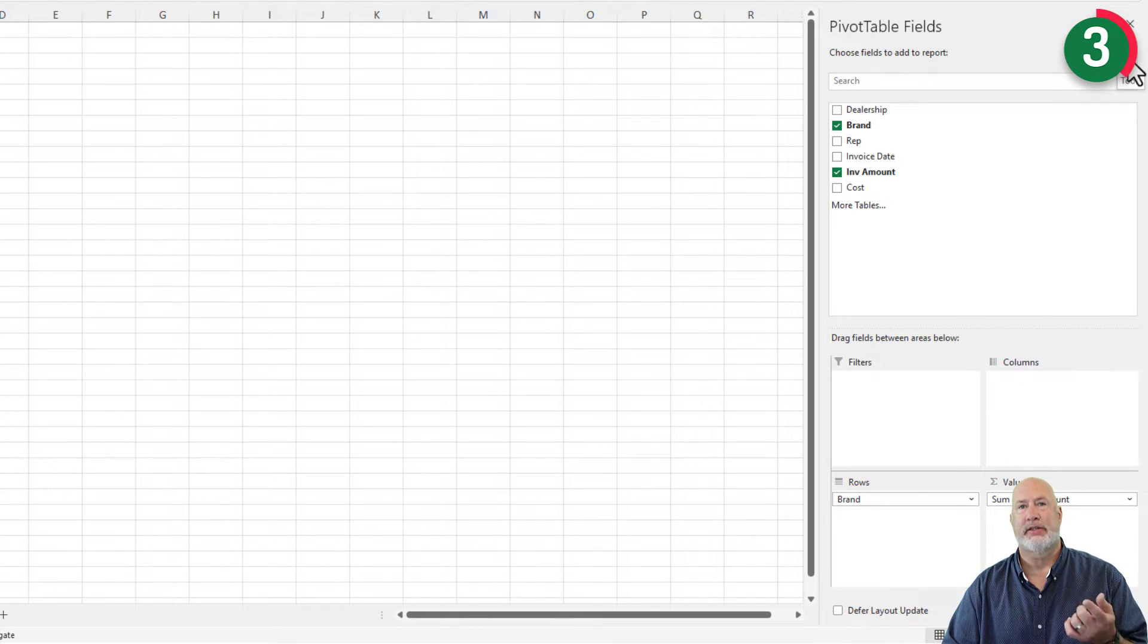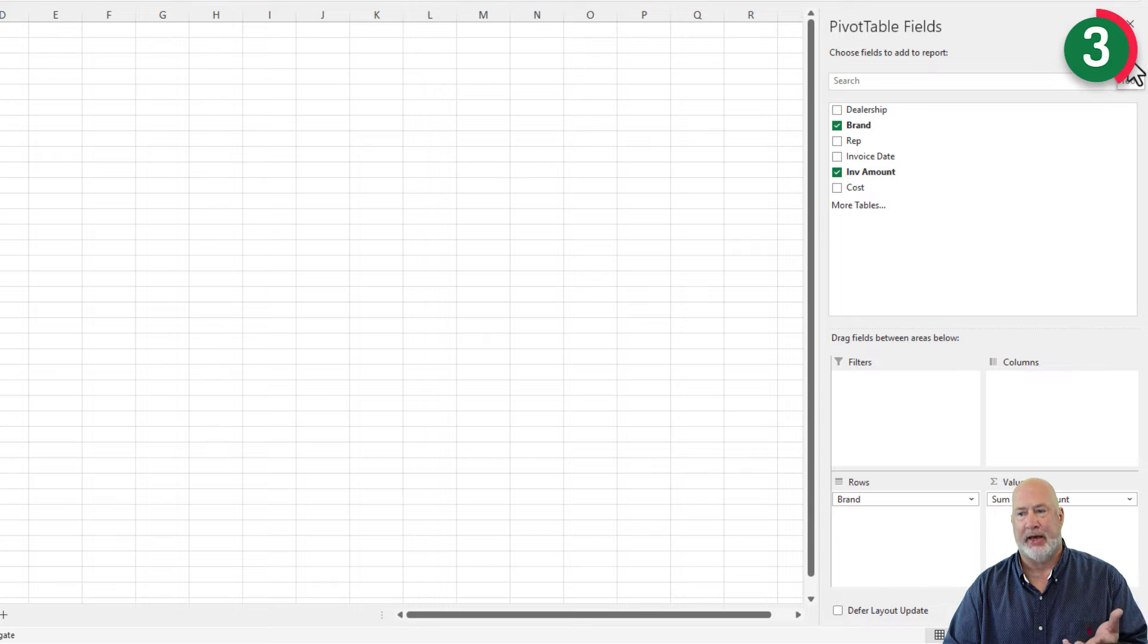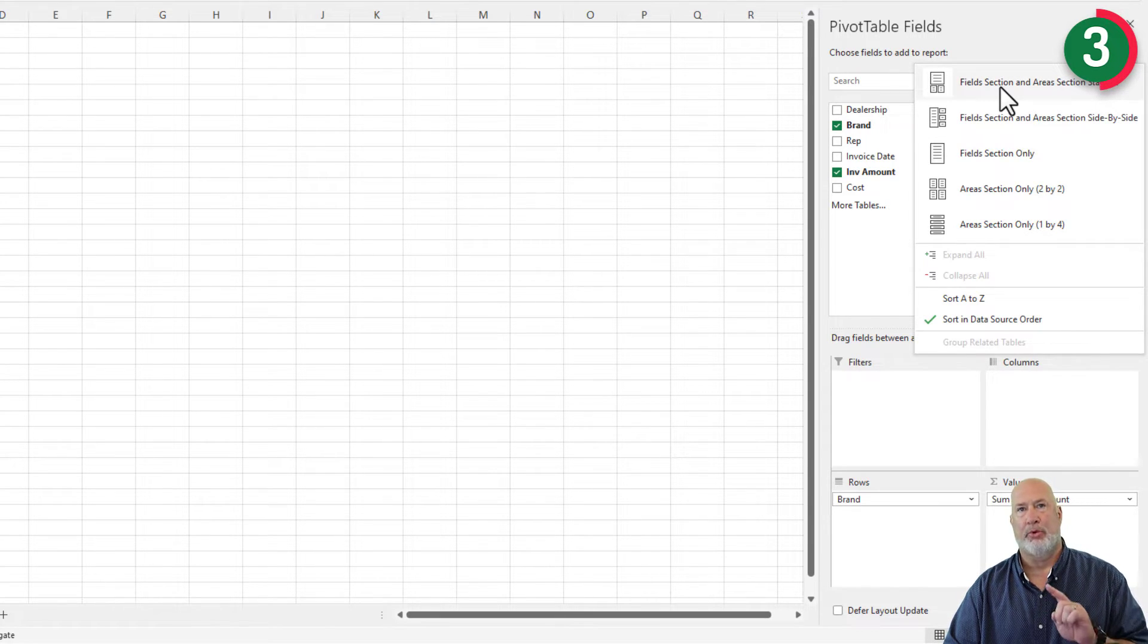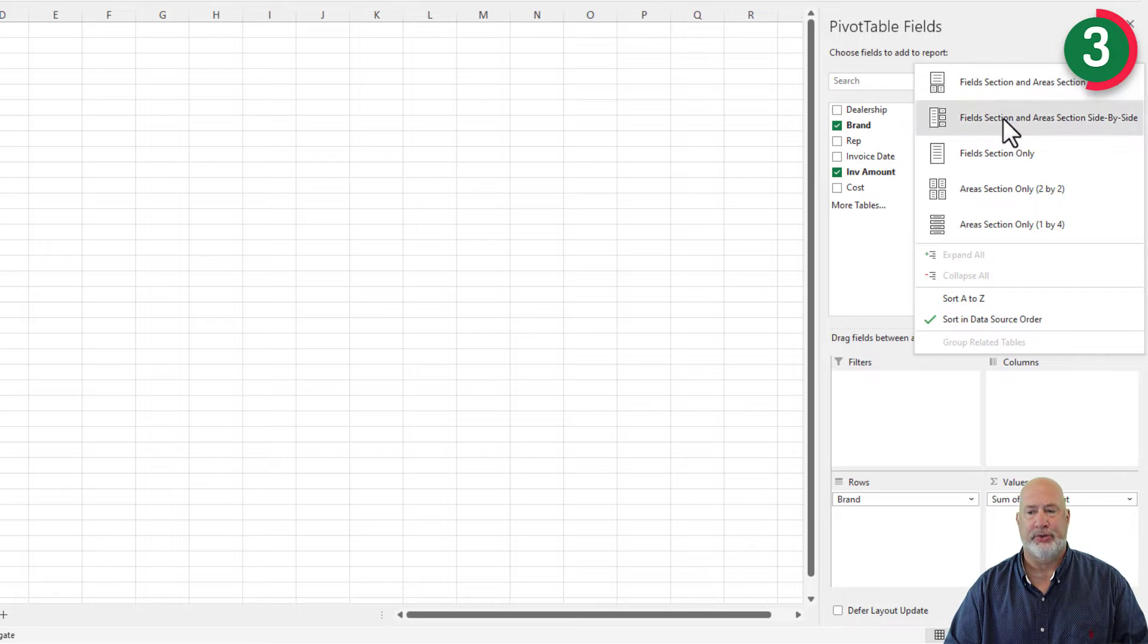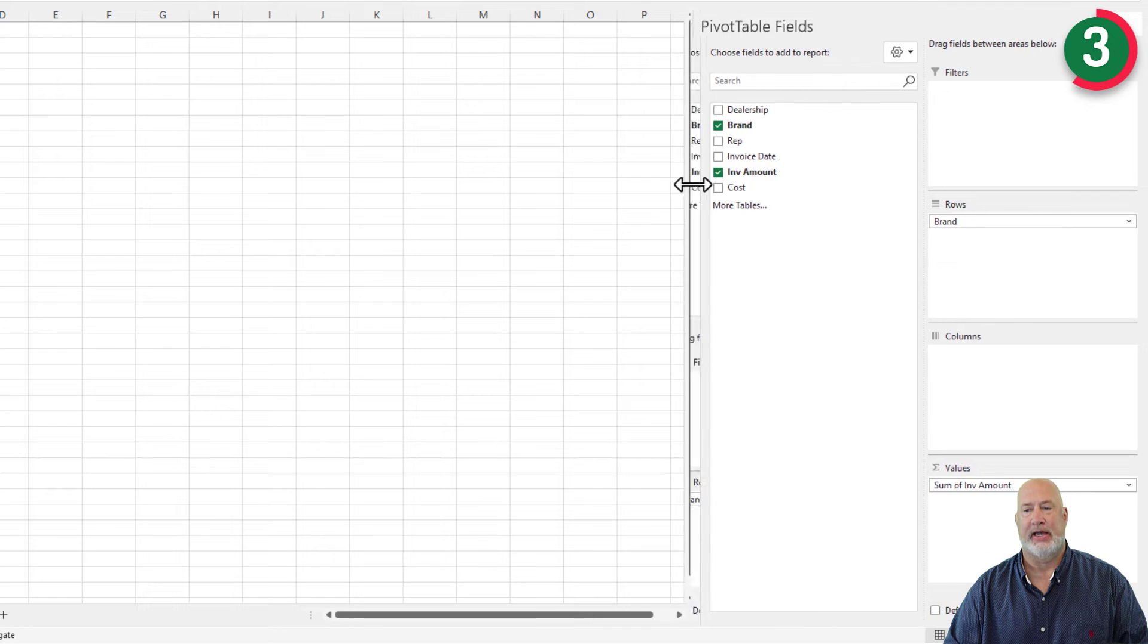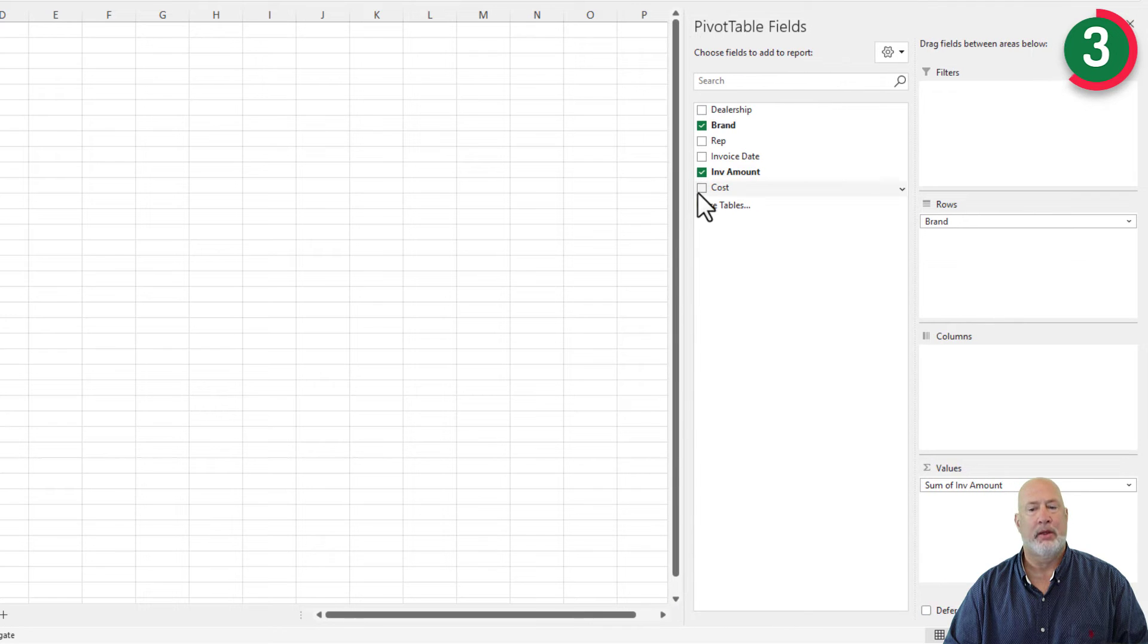This is the default layout and I'm not crazy about it. So you come here to tools. Item number one is the default. Try item number two. This is how I like to see my pivot table right here.